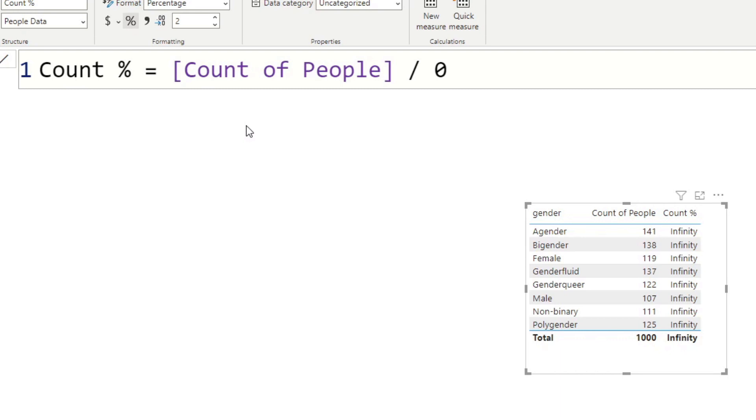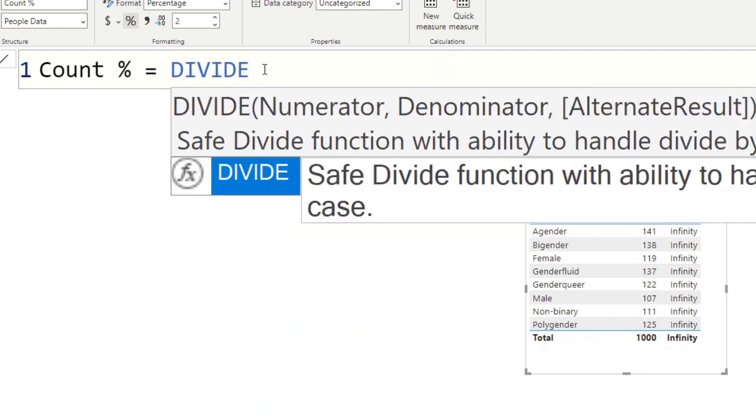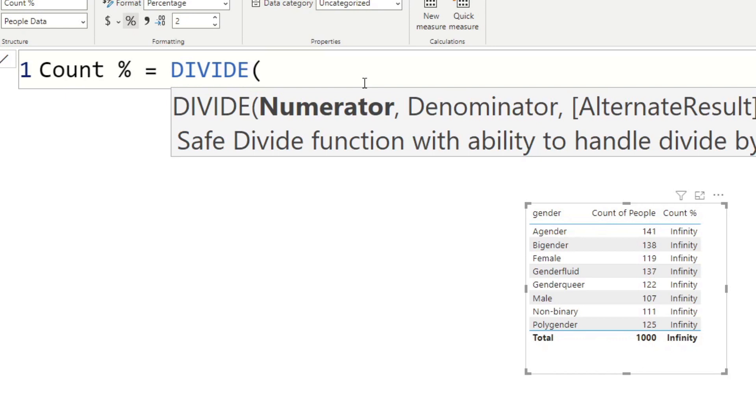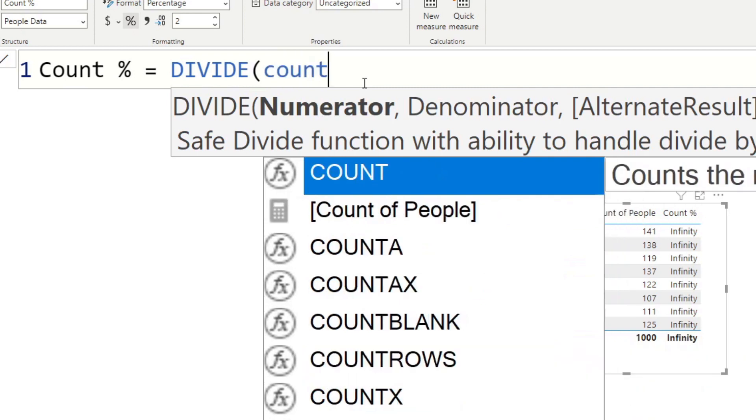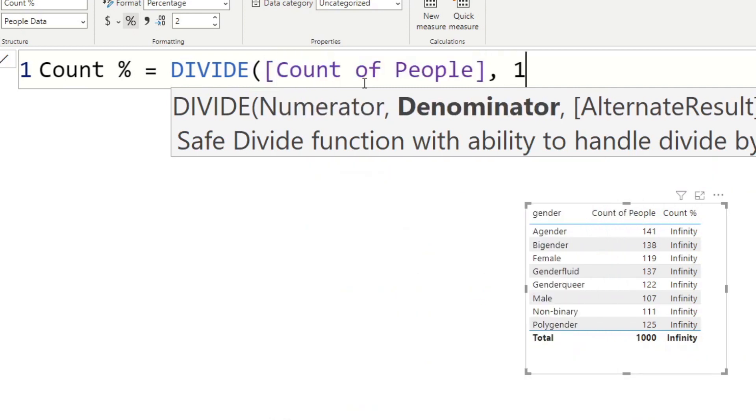So we want to use a much more cleaner, much more safer way to divide our values. So we'll try to use a function called divide. So let's try to do that. So let's delete what we have so far and let's start typing divide. So you see here, if I hit tab, it will open up this specific function for us. And you'll see it looks a little bit different to count. It asks for more parameters. So let's see. It says that it's safe divide function with ability to handle divide by zero case. So this function is specifically created to make sure that we handle infinity results such as this.